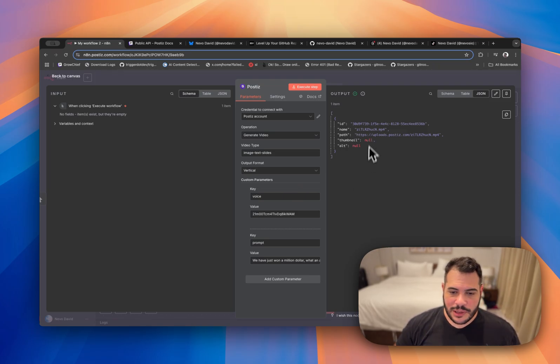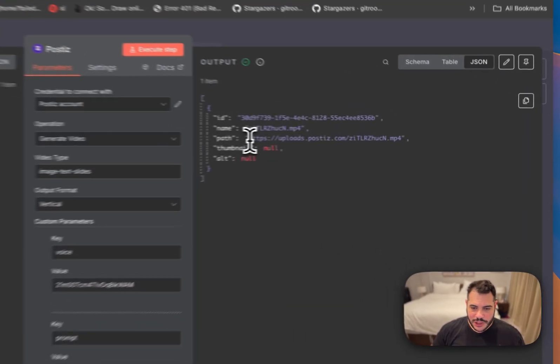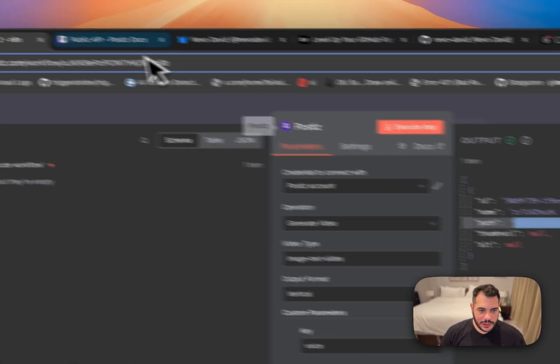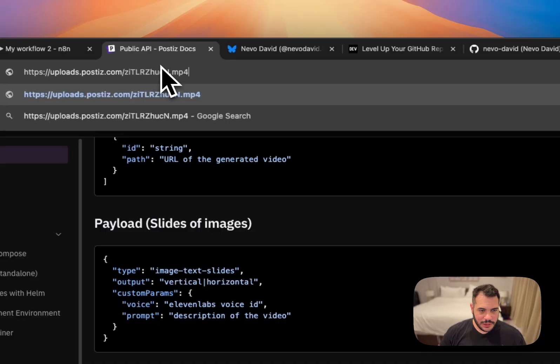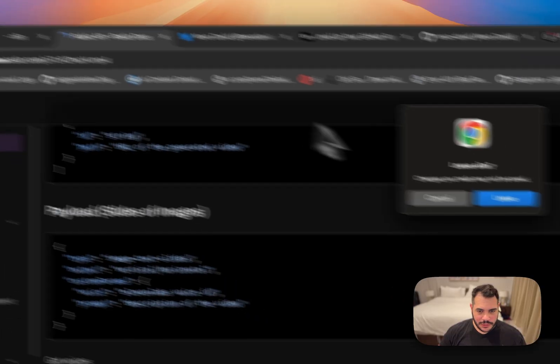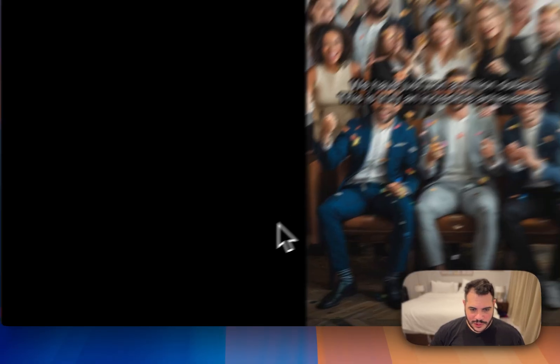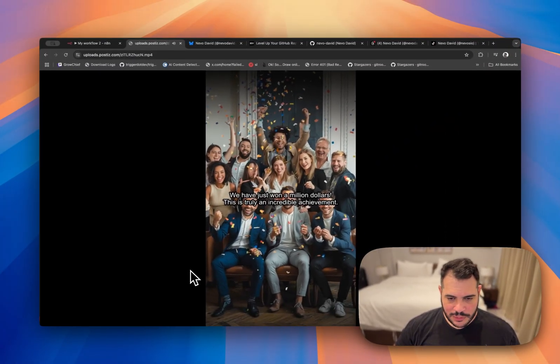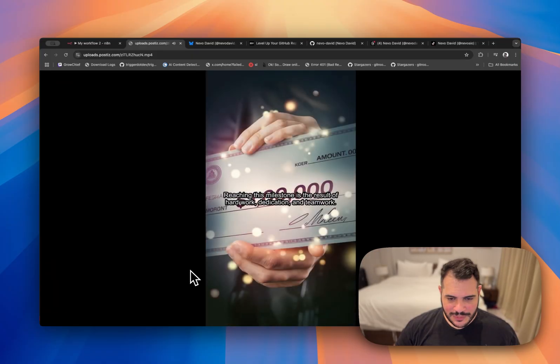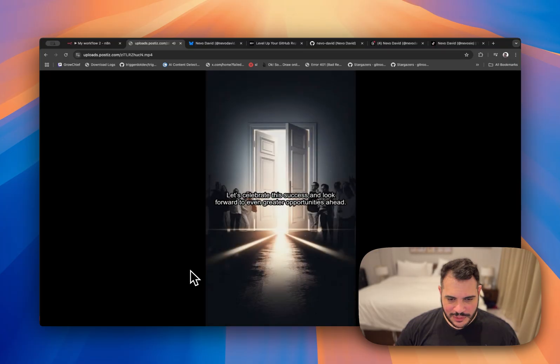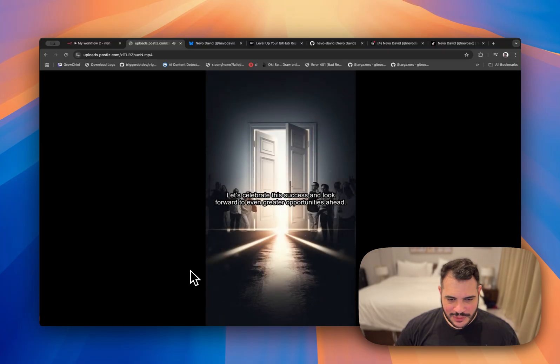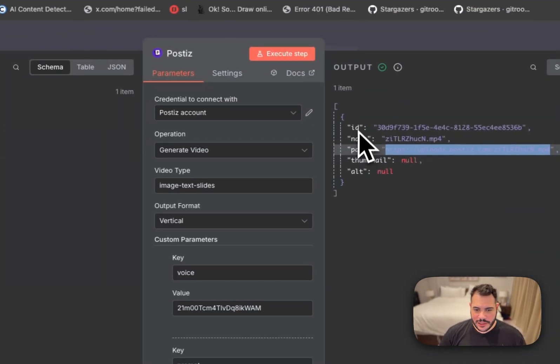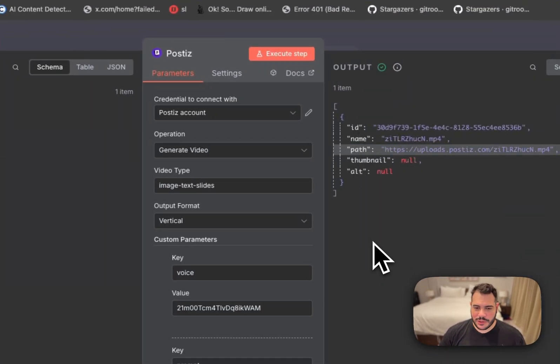Cool. Let's see the video generated. I'll just open it here. Just won a million dollars. This is truly an incredible achievement. Reaching this milestone is the result of hard work, dedication and teamwork. Let's celebrate the success and look forward to even greater opportunities ahead. Pretty nice. It already comes with the ID and the path and name. So you can just schedule this with Posties.